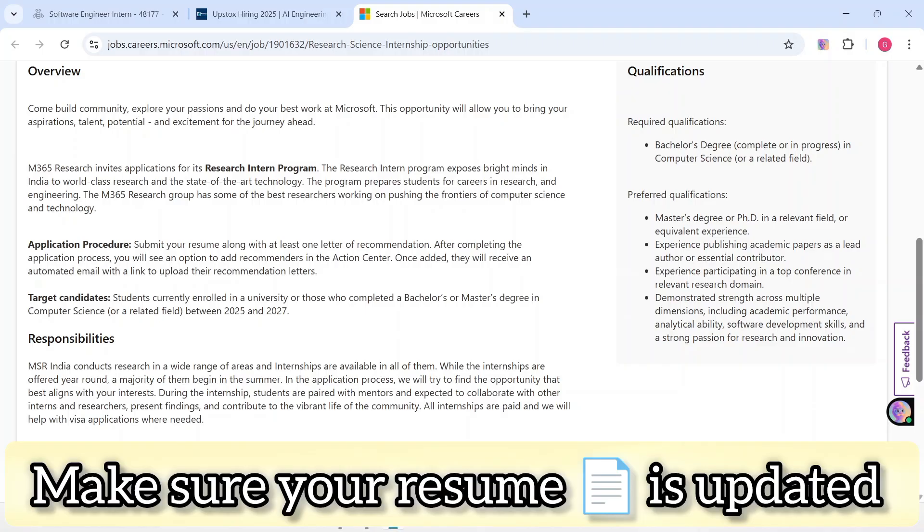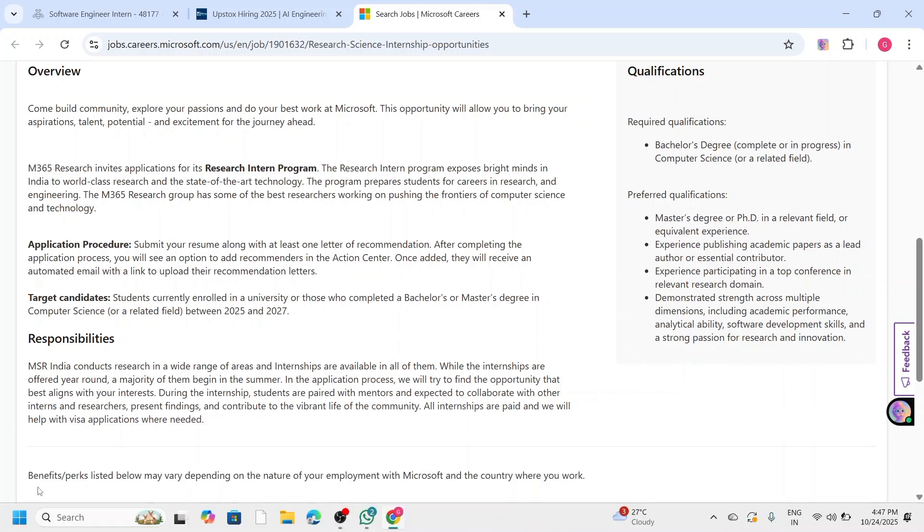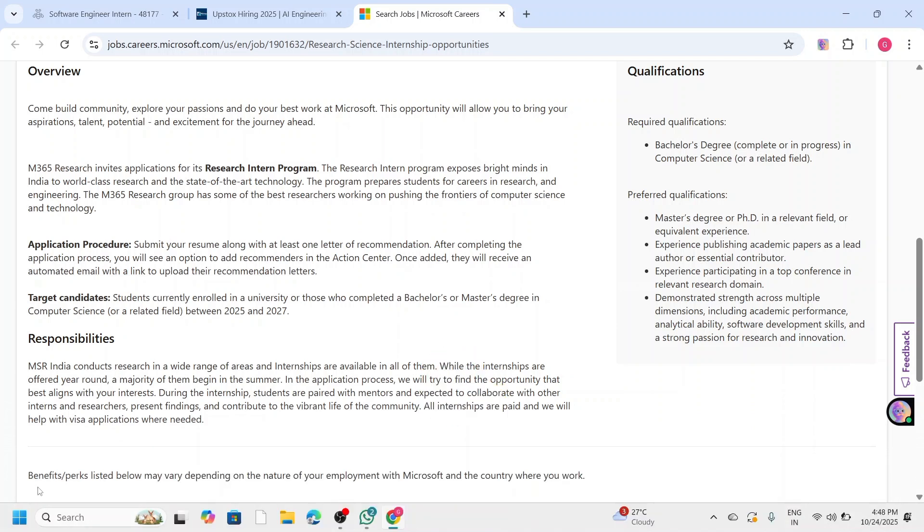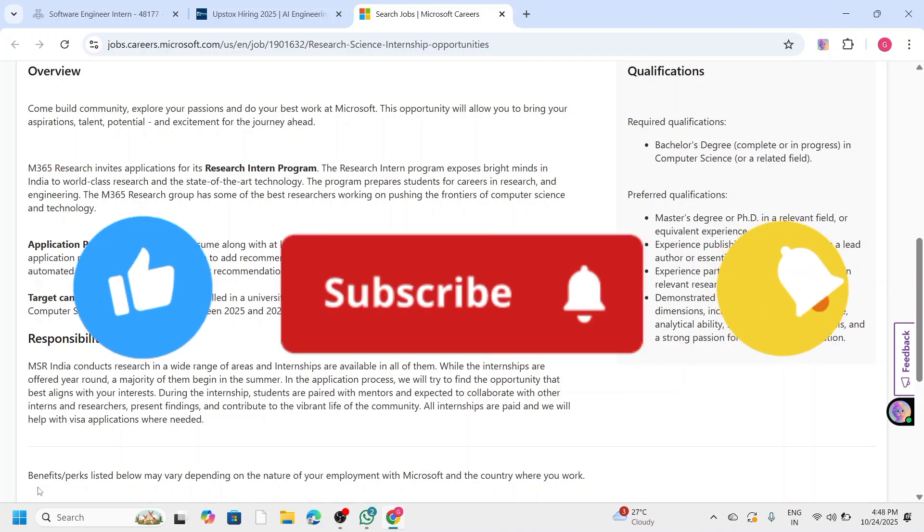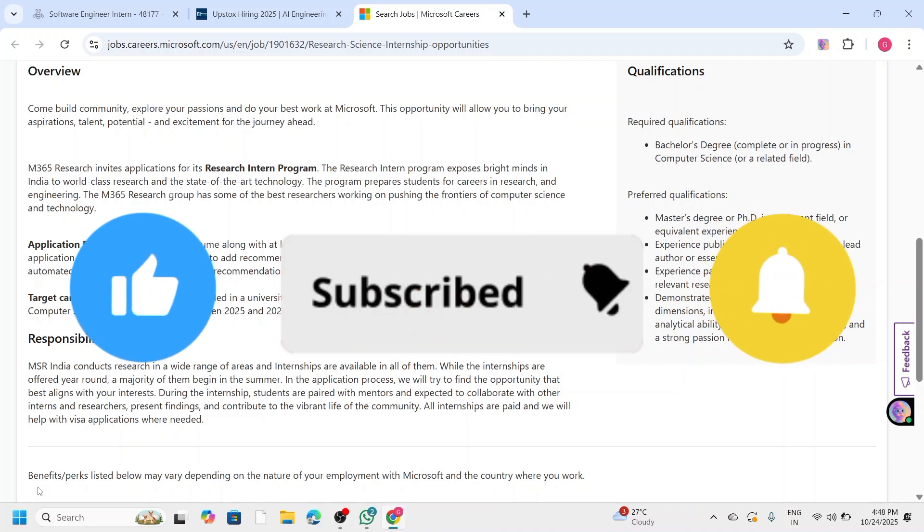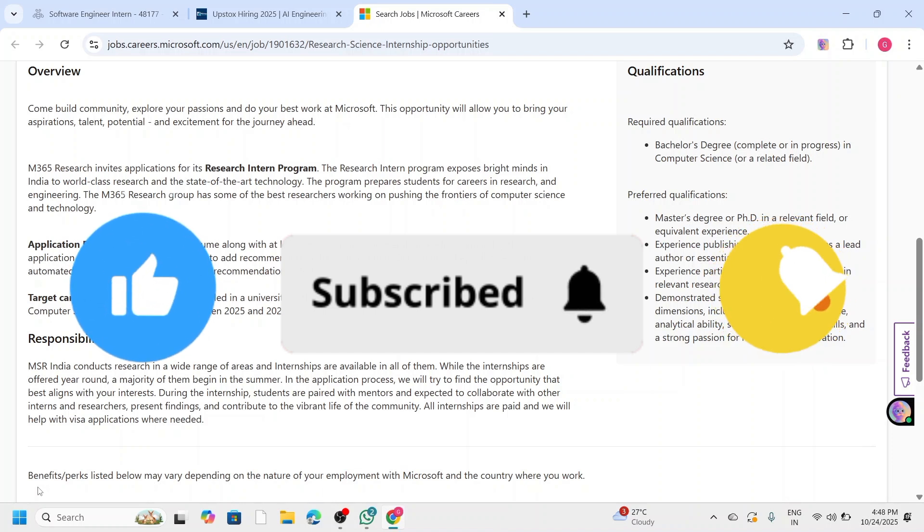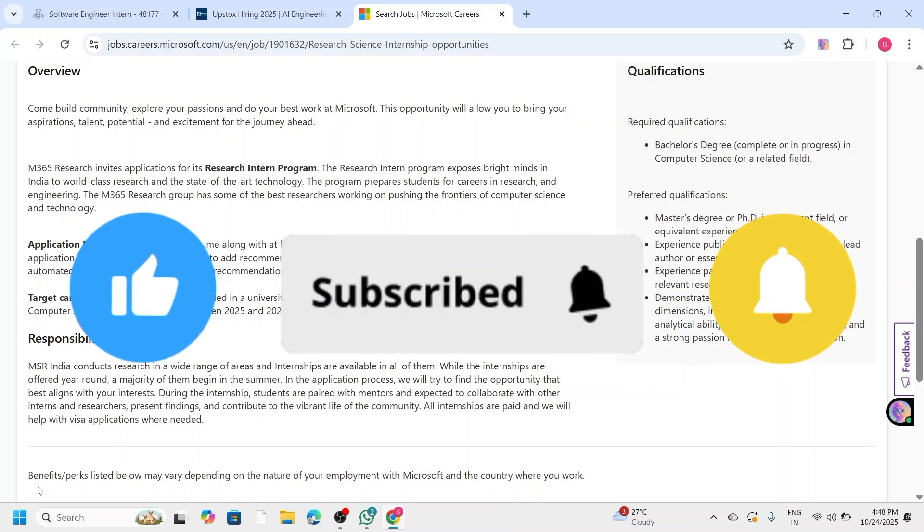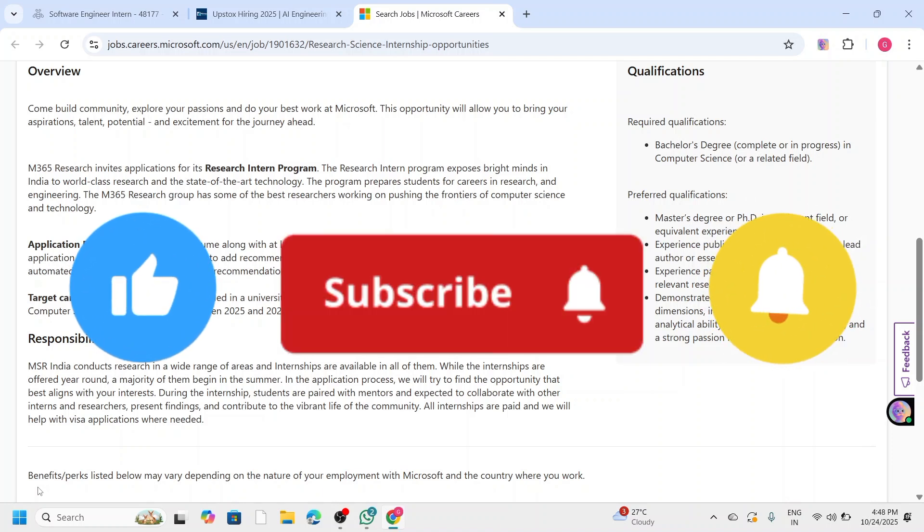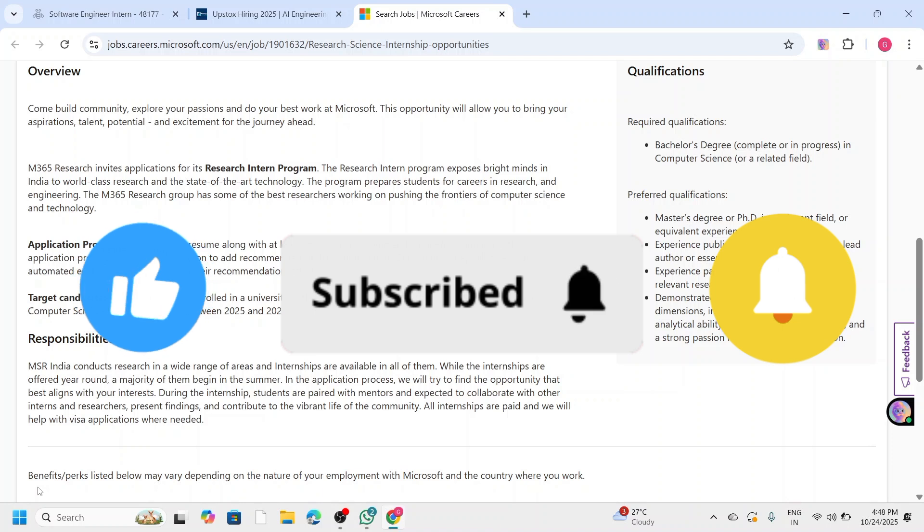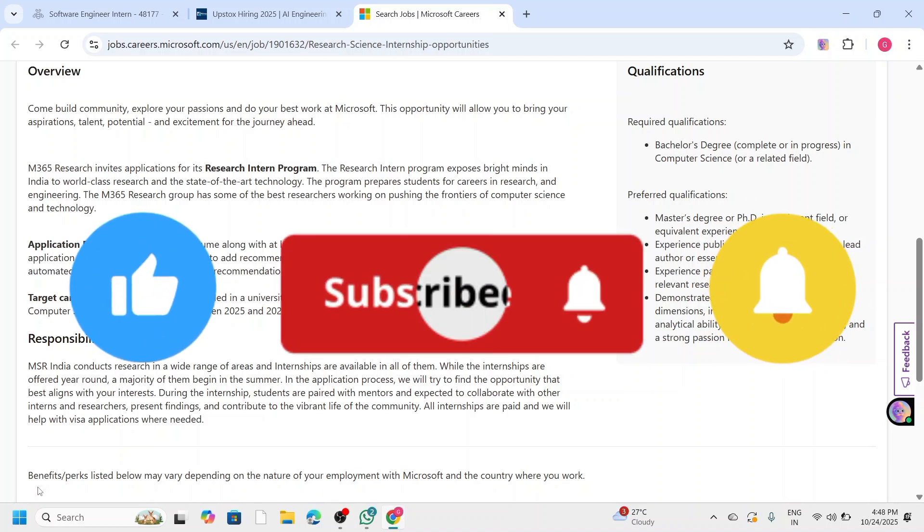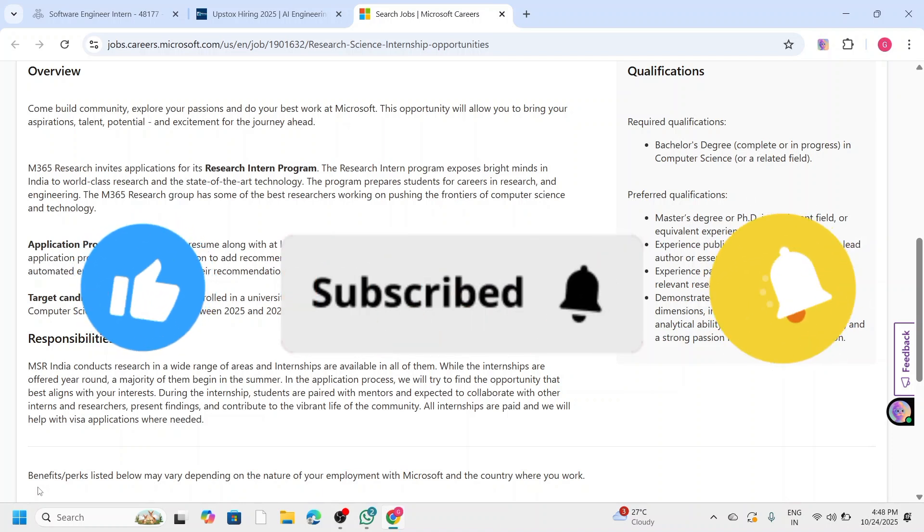Before applying, make sure your resume is updated with all projects, especially coding or AI projects. You need to be very careful when applying for this internship. So that's all about the latest 2025 internship opportunities from IBM, Upstox, and Microsoft. If you found this video helpful, make sure to like, share, and subscribe to our channel for more internship updates and career guidance. All the best for your applications, and I will see you in the next video. Thank you, bye bye.